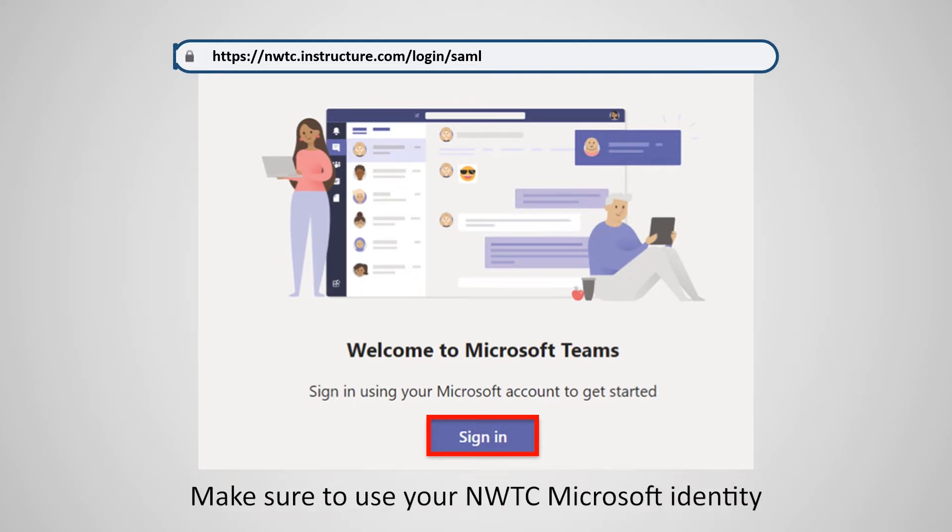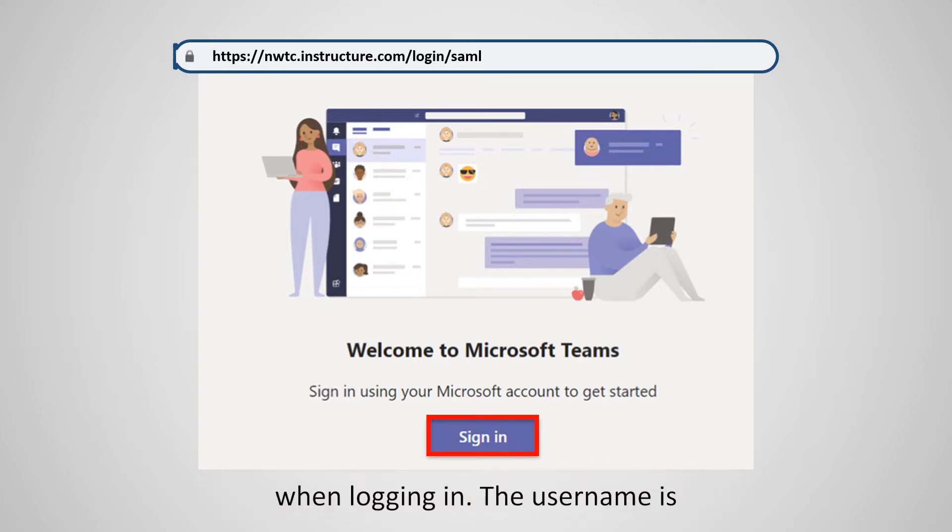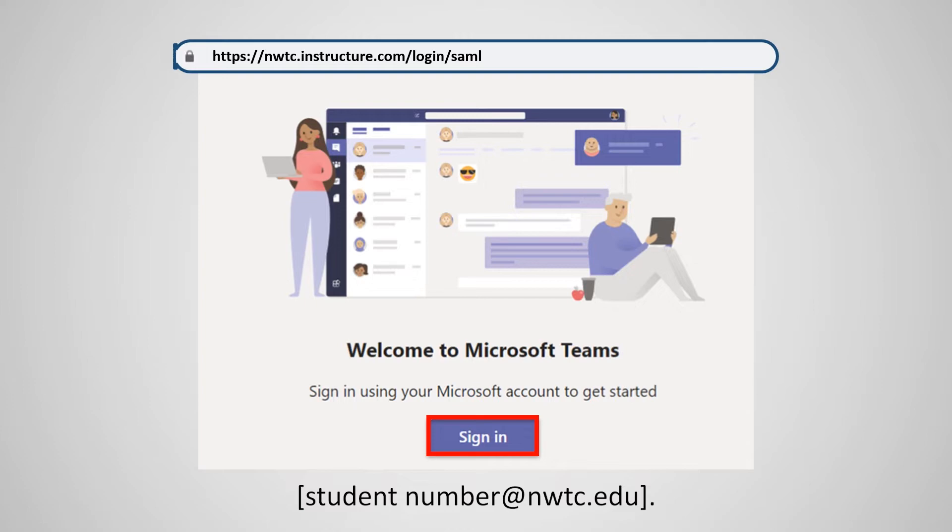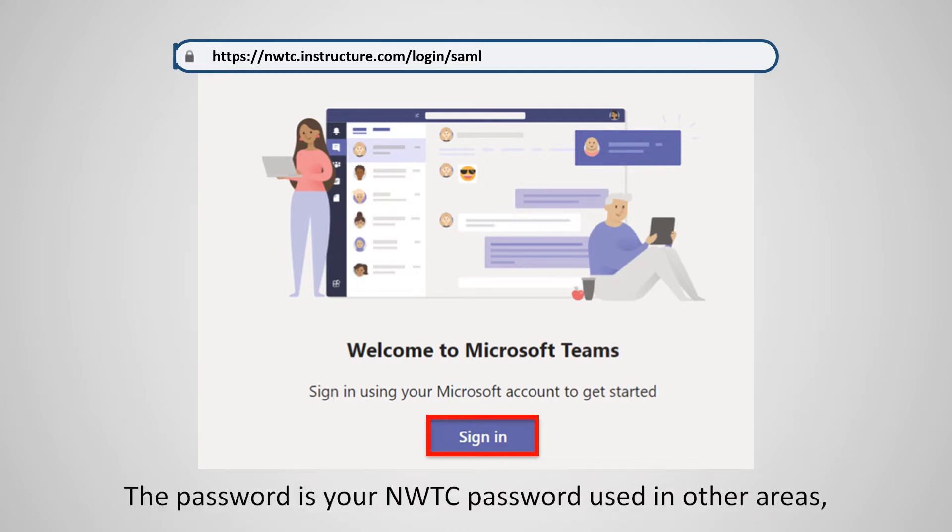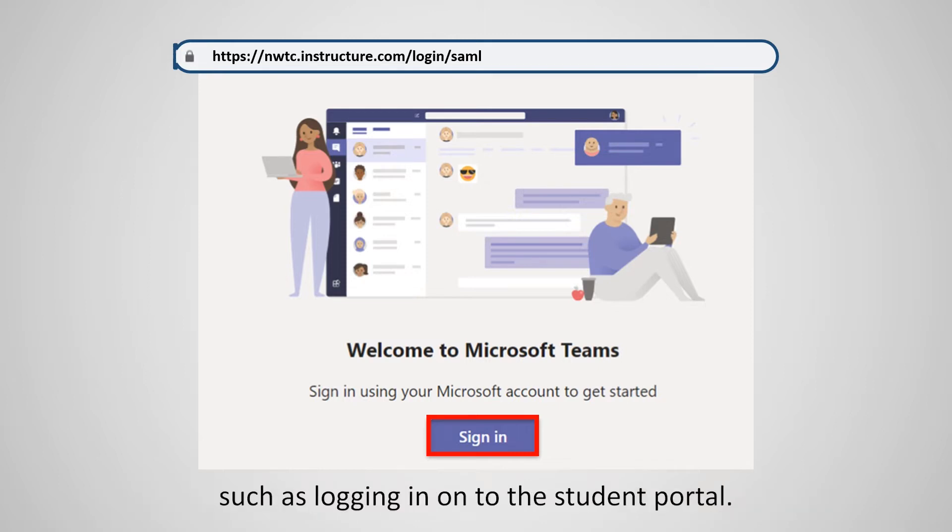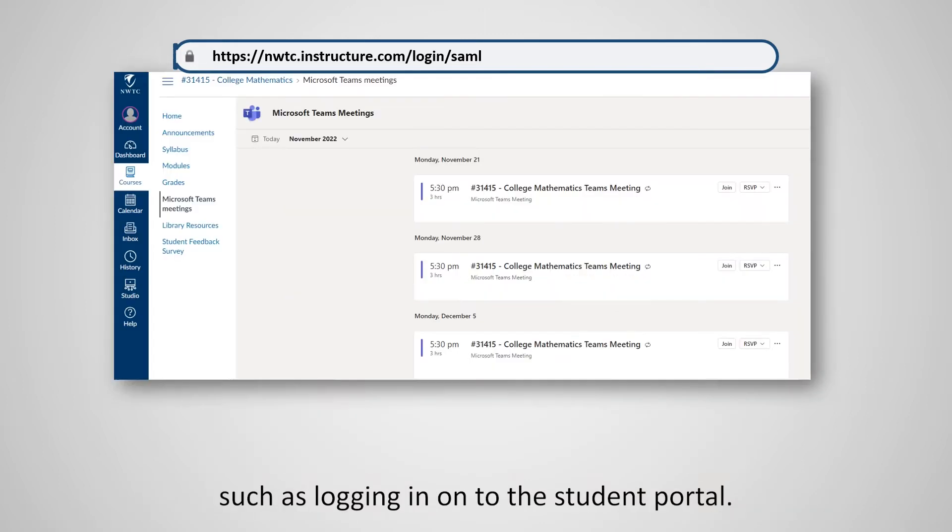Make sure to use your NWTC Microsoft identity when logging in. The username is your student number at nwtc.edu - for example, 12345678@nwtc.edu. The password is your NWTC password used in other areas, such as logging into the student portal.